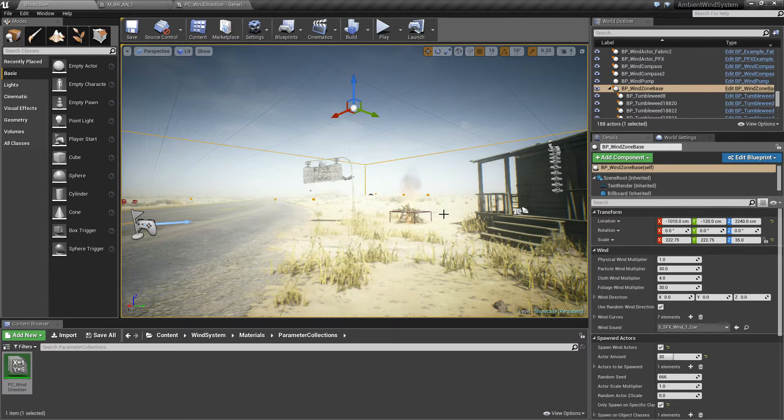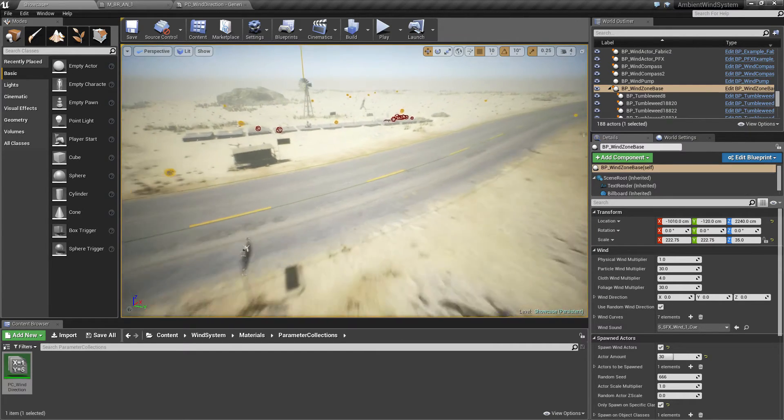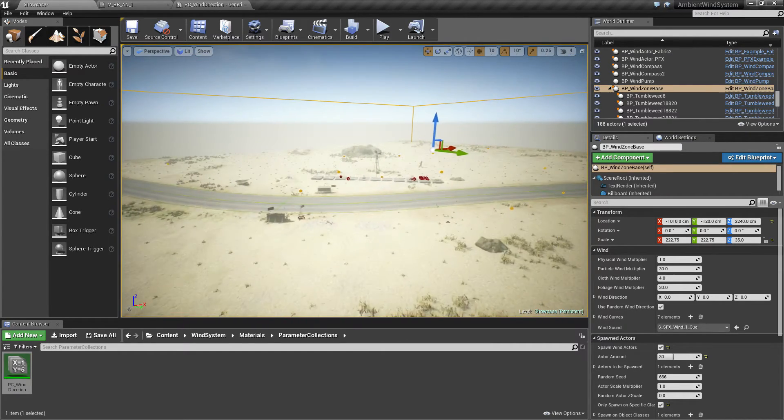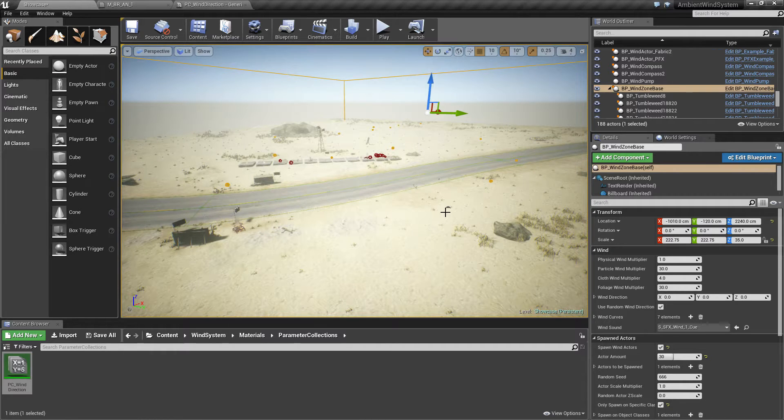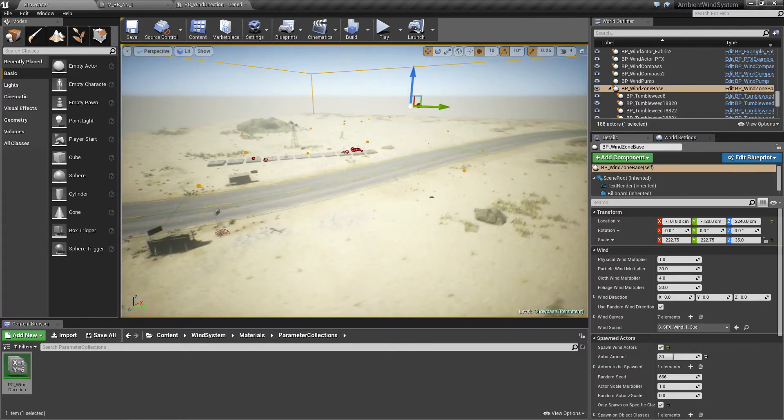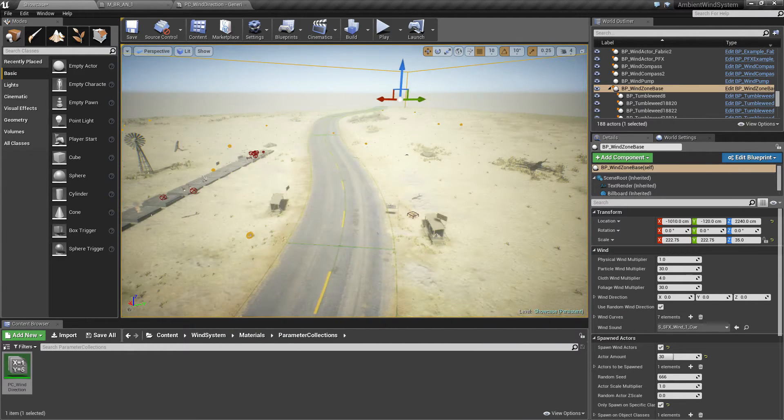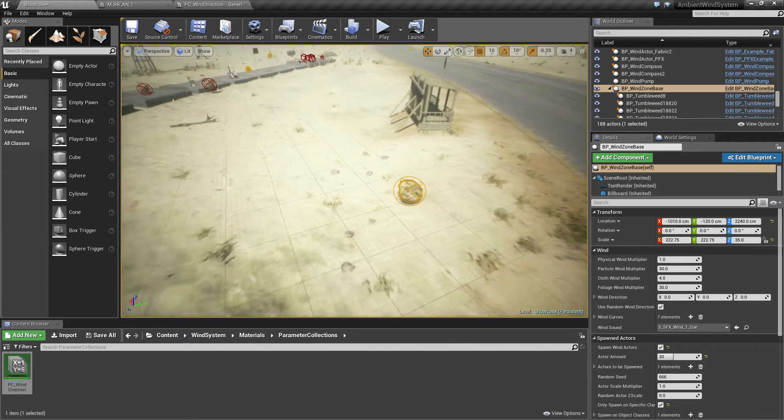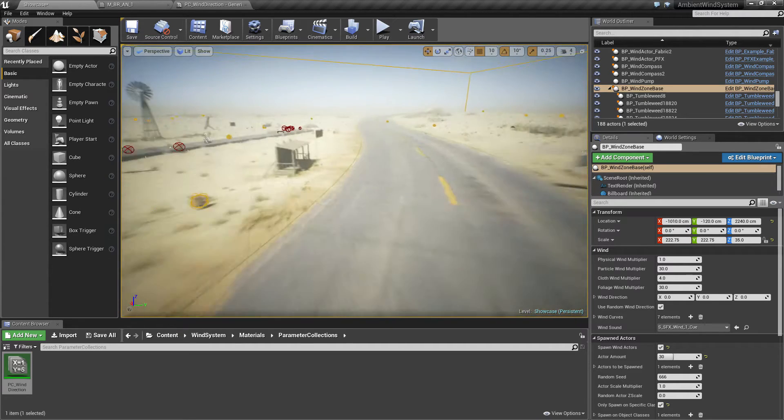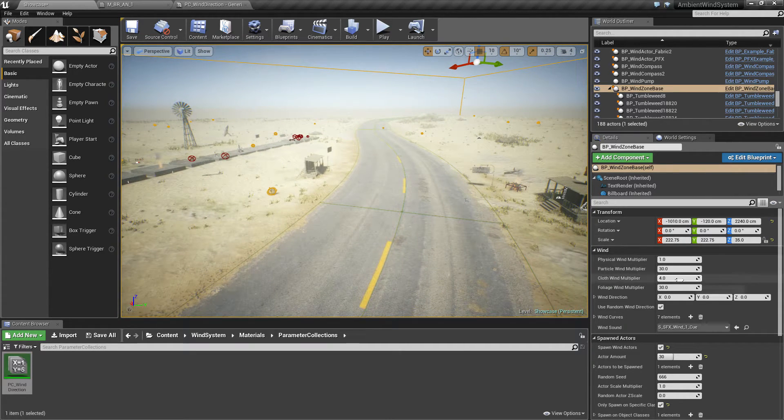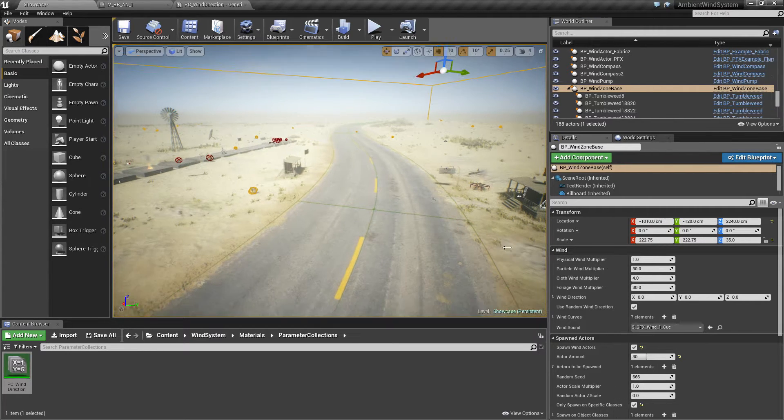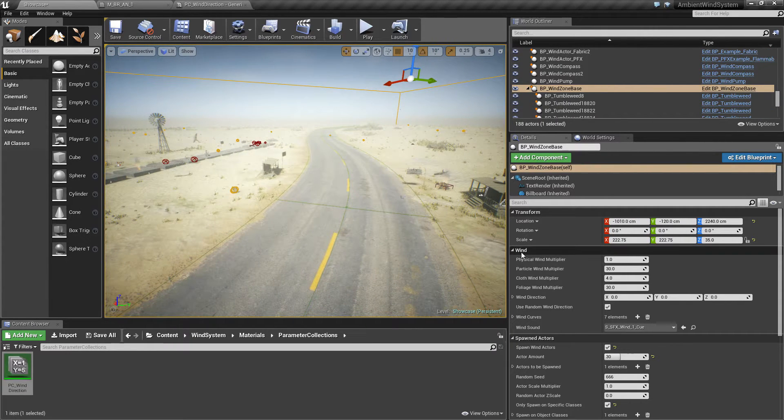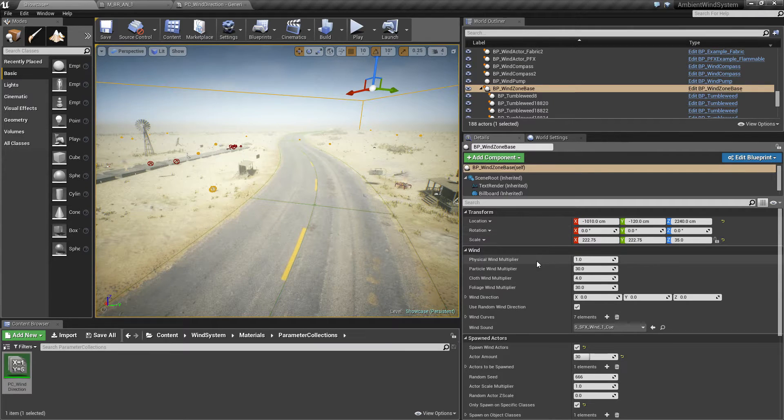This is the basic wind object that calculates all the winds for all the different objects. Once it is placed into the level, your wind actors will receive wind based on the properties you can set here in the details. So we take a quick look at these details.